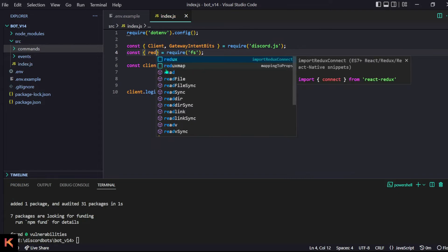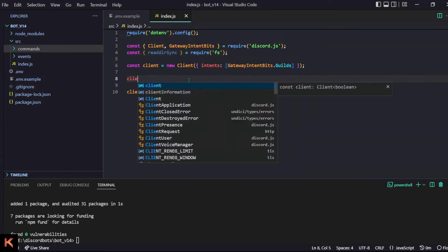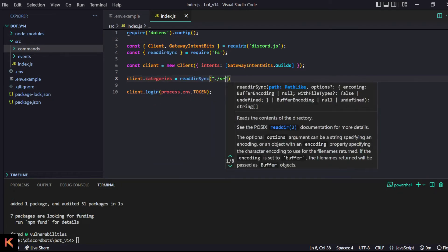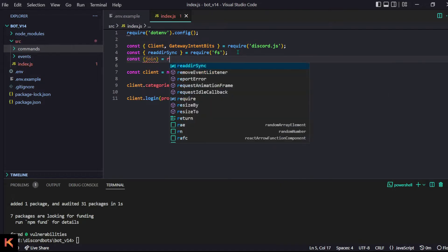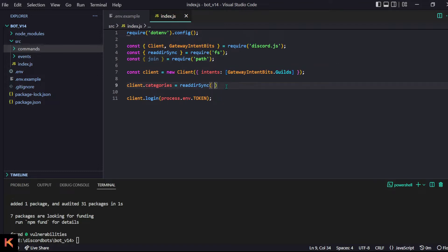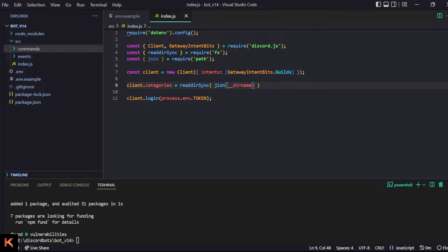I'm going to use fs — specifically readdirSync. Using sync here: client.categories equals readdirSync. To simplify things I'll use path.join so I don't have to worry too much about path differences. I'll do join with __dirname as the current directory, then point to the commands folder.